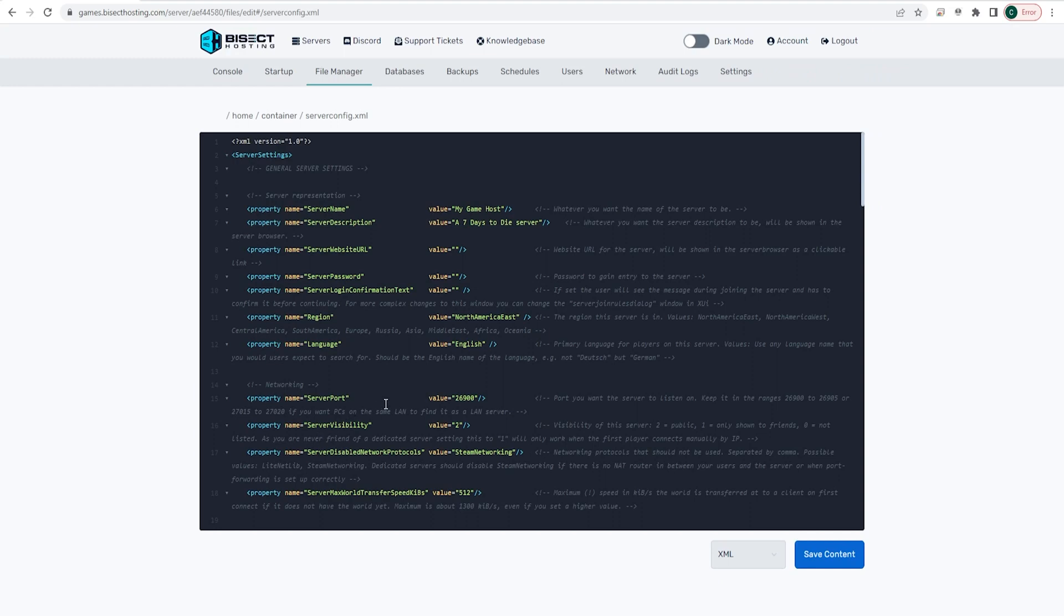Once here, we are going to look for the property name equals server password line. Where it says value equals, in between the parentheses, we are going to put in the password we would like. For this example, we're just going to use Bisect.